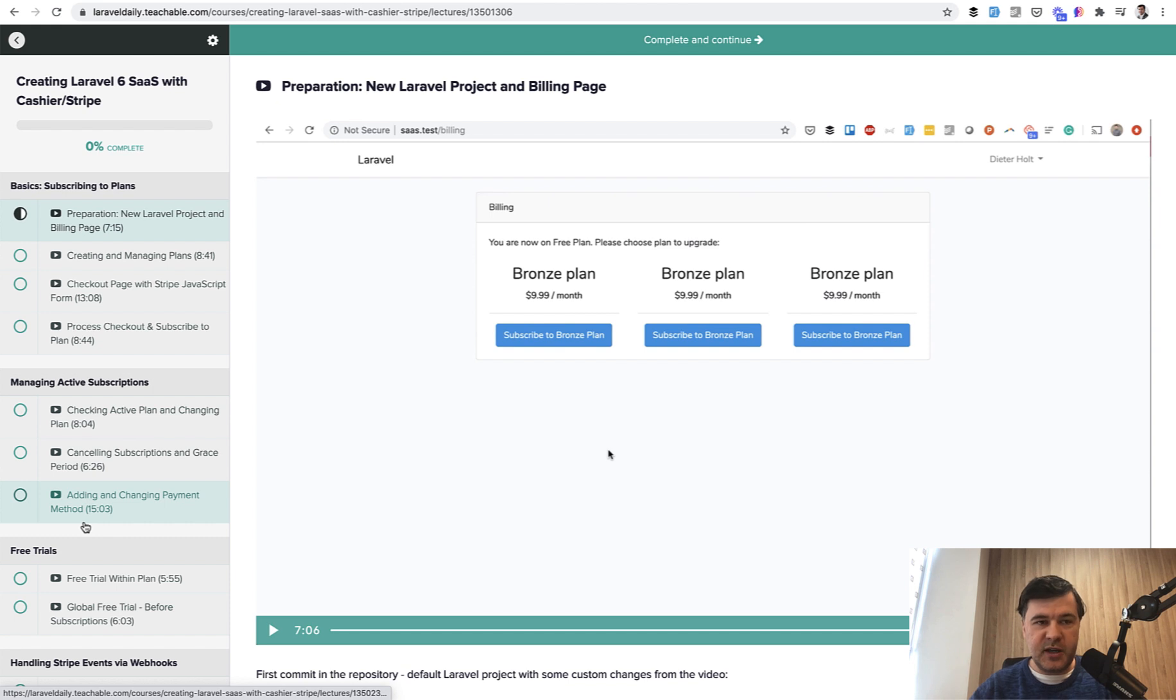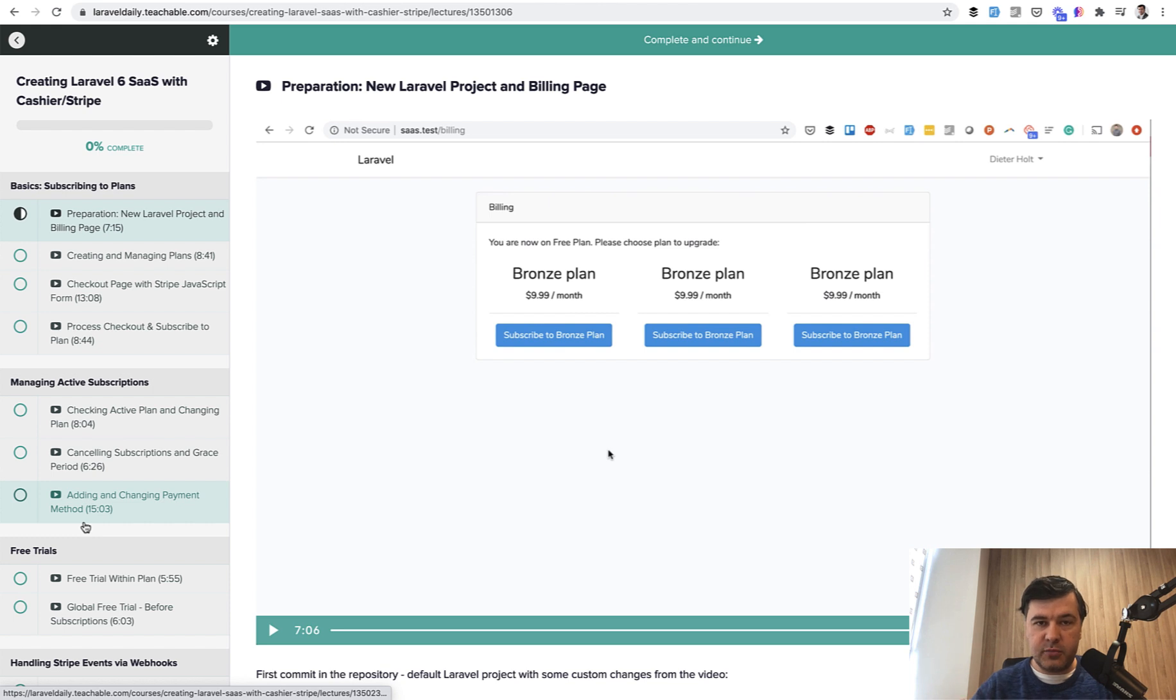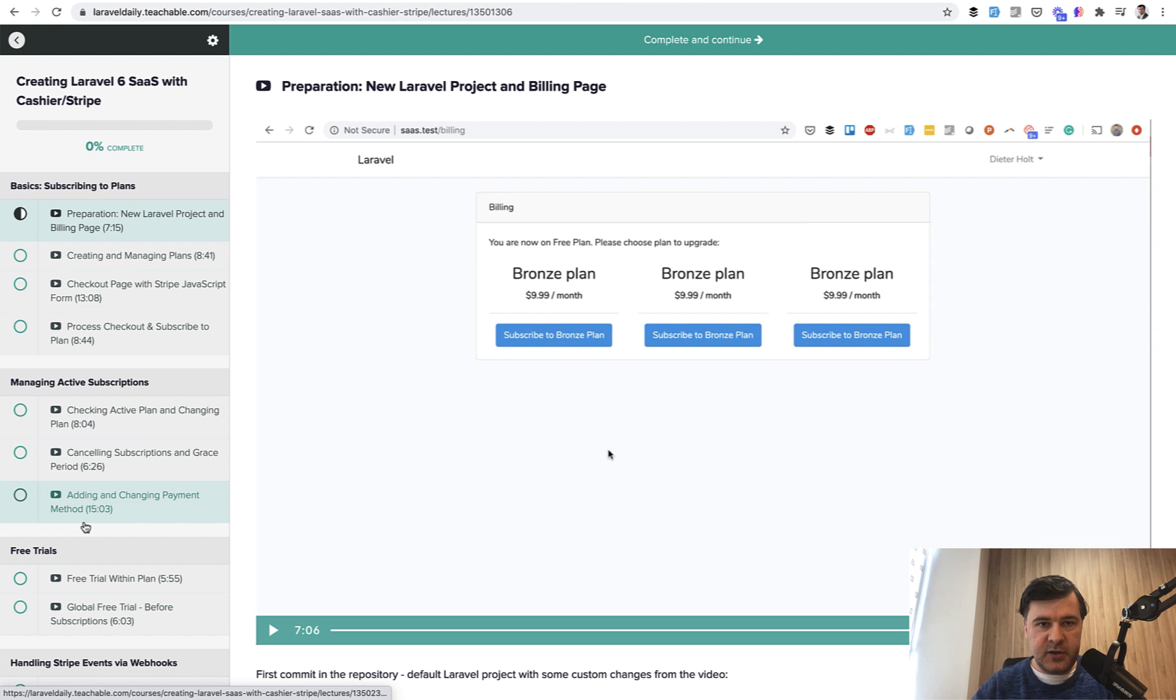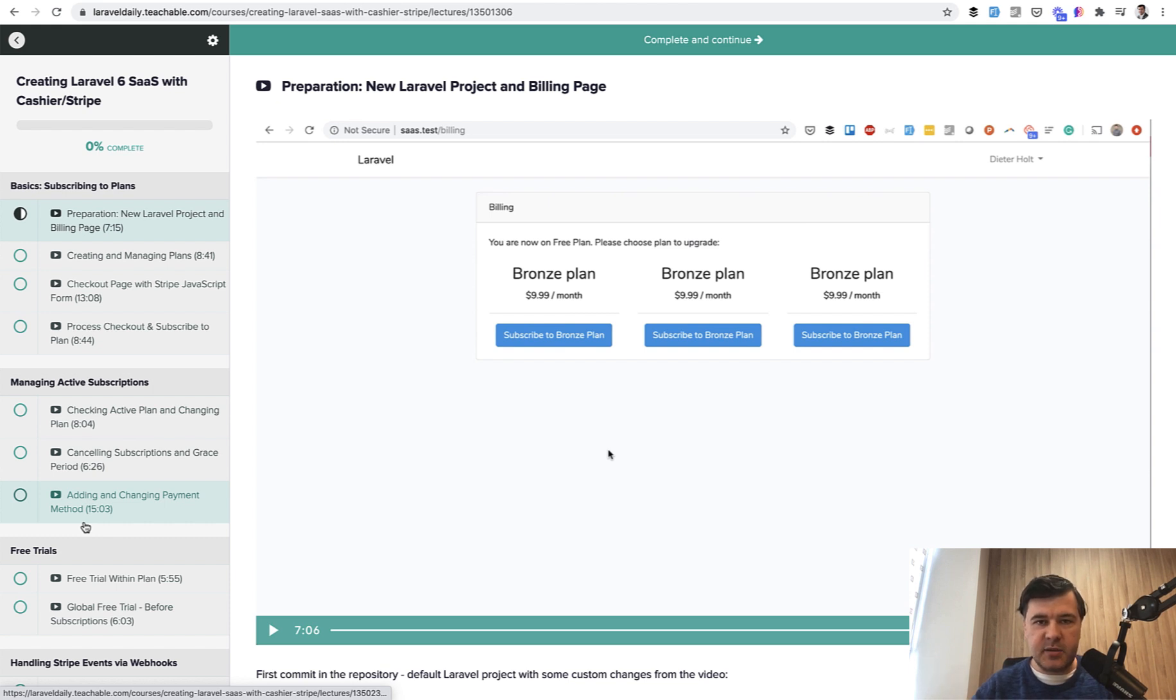So instead of being a lesson on Stripe and SaaS, it will be a lesson on installing Laravel Breeze, creating a new menu item, creating database for plans, creating seeds, and then creating a specific checkout page but without Stripe. So I hope it is still helpful for those of you who want to get familiar with Laravel Breeze specifically, or repeat some fundamentals in Laravel, how to create routes, controllers, views, also database seeds and some more details. So let's go.